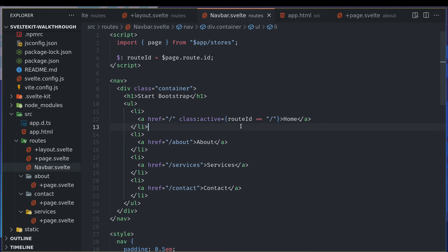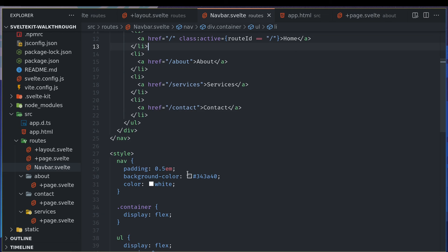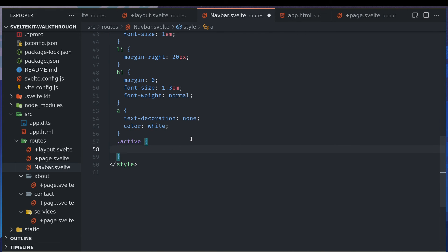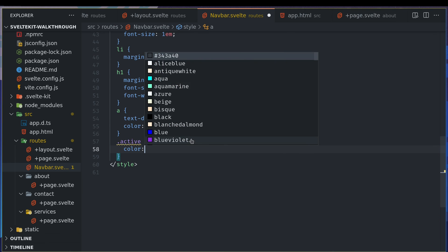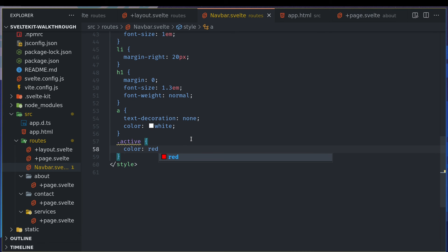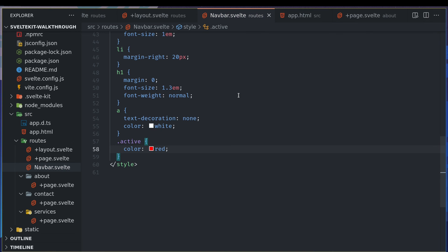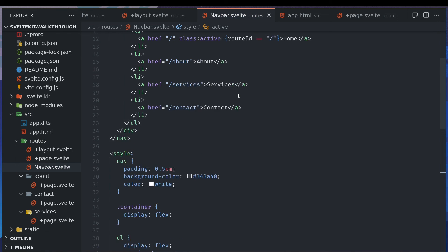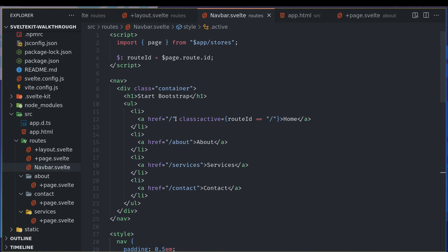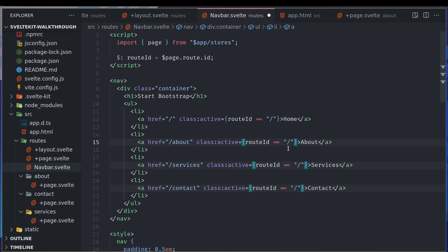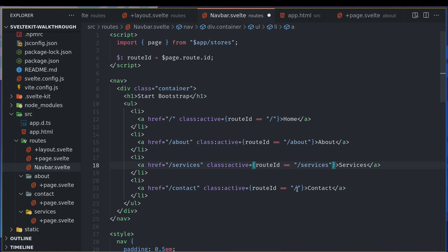Now if route id is home, we'll have an active class. So if I mention the active thing here, for this moment I'll do color red. I will change it later. So if I go to home page, I have the red color because route id is equal to slash.